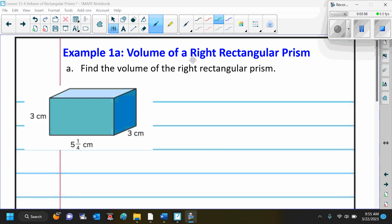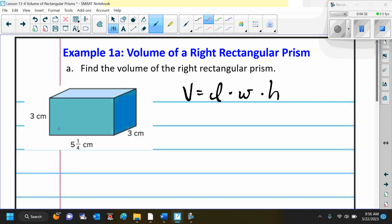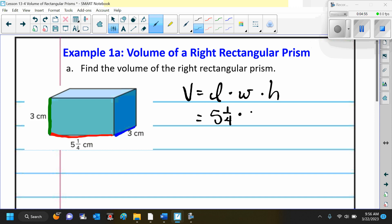For example 1a, we want to find the volume of a rectangular prism. The first thing we write is our formula: volume is equal to length times width times height. Notice I did not use the x for multiplication because I'm using all variables — we're going to use the dot for multiplication, or you could also use parentheses. The length is 5 and 1 fourth, the width is 3, and the height is 3.